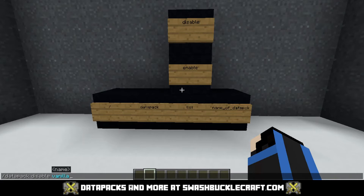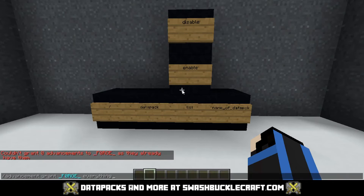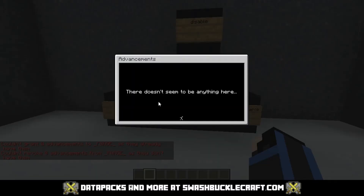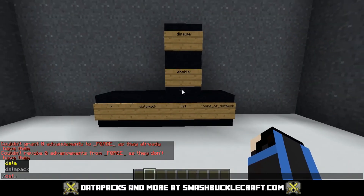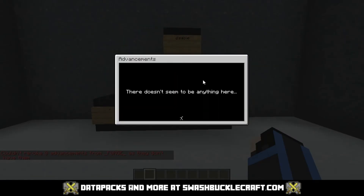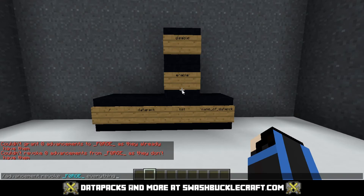Vanilla is responsible for tags, structures, recipes, loot tables, and advancements. So if I disabled vanilla, you'll see — if I try to grant myself every advancement, it says it doesn't work. If I try to revoke them, it doesn't work. Advancements are gone. This is the data pack responsible for vanilla advancements, so it's best to keep it and keep your advancements intact.